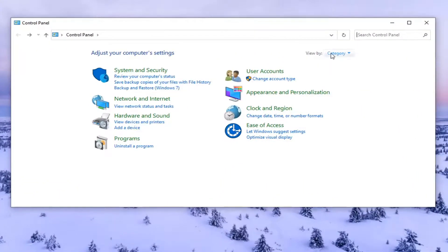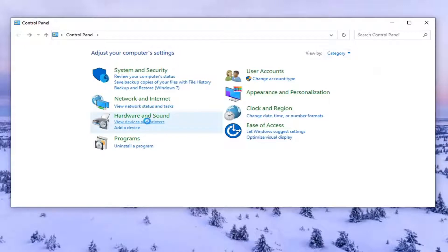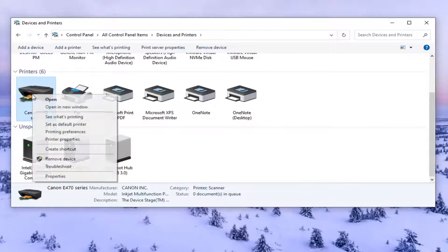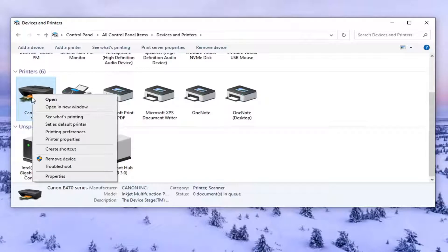Set your view by the category view and then select view devices and printers. So right click on whatever printer you're having the issue with and select printing preferences.